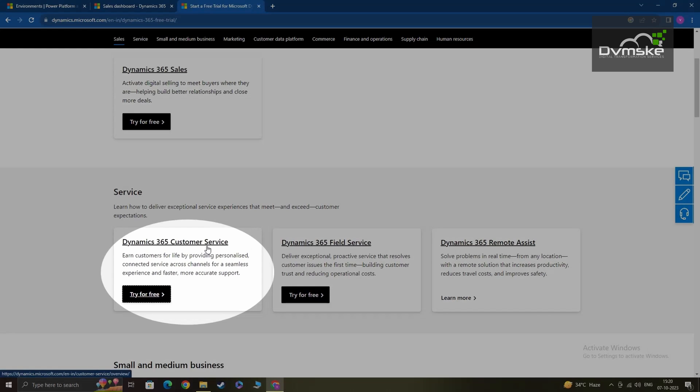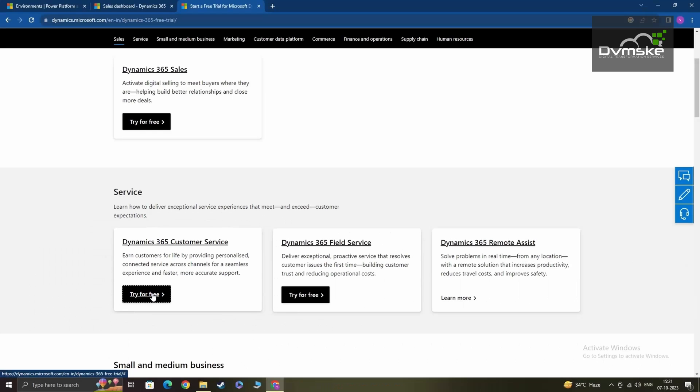So I'll be clicking here on try for free to begin my signup process.